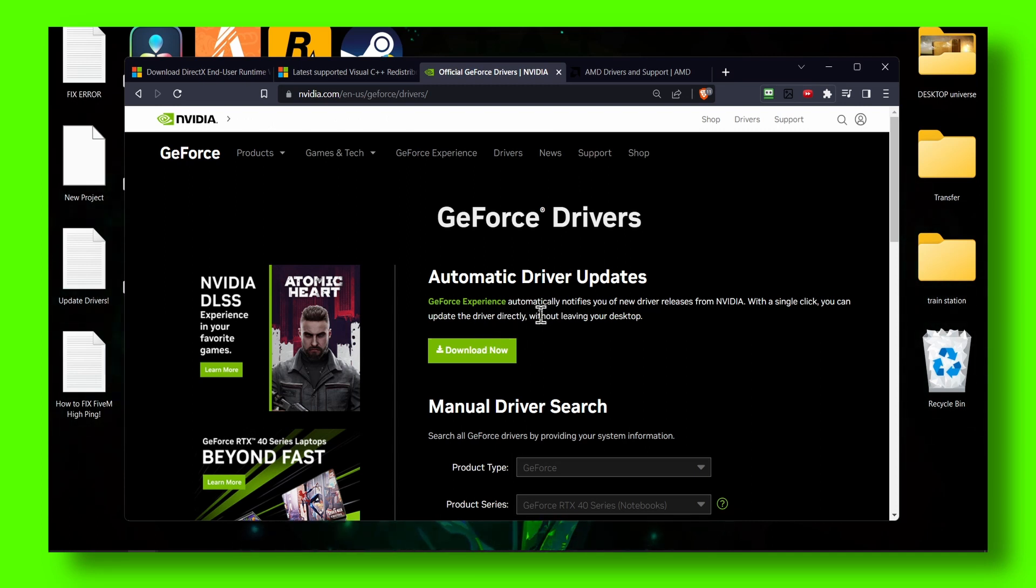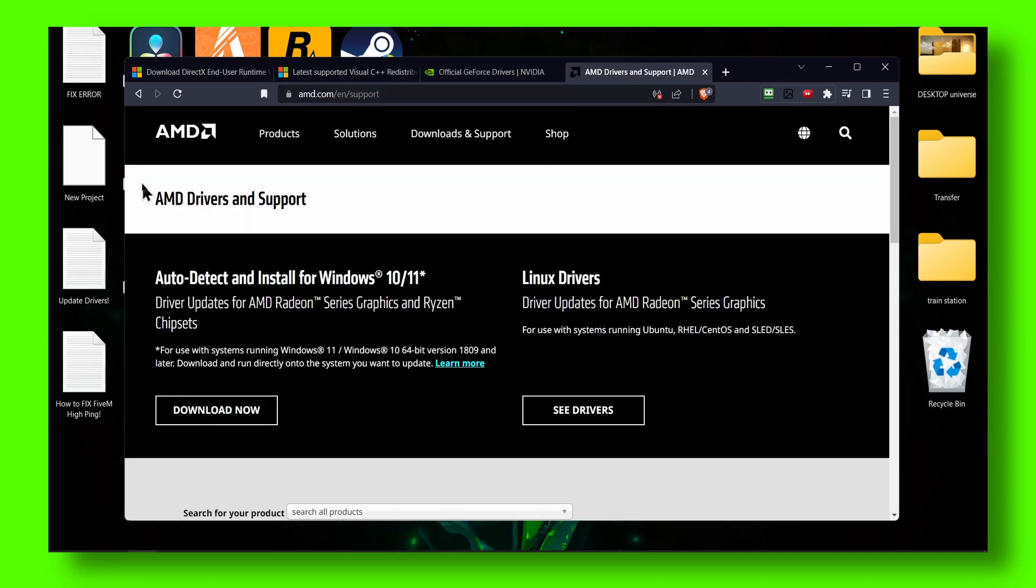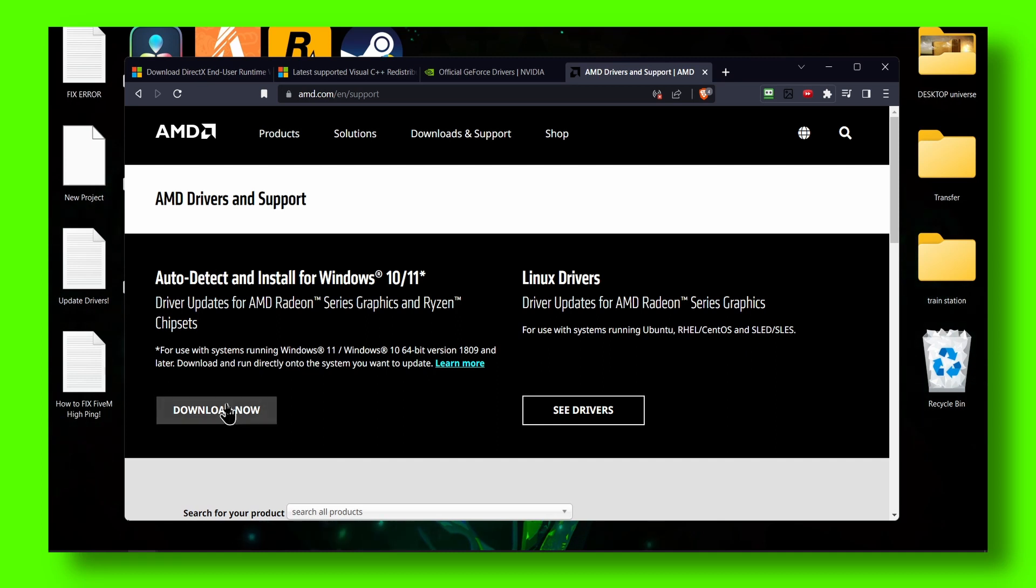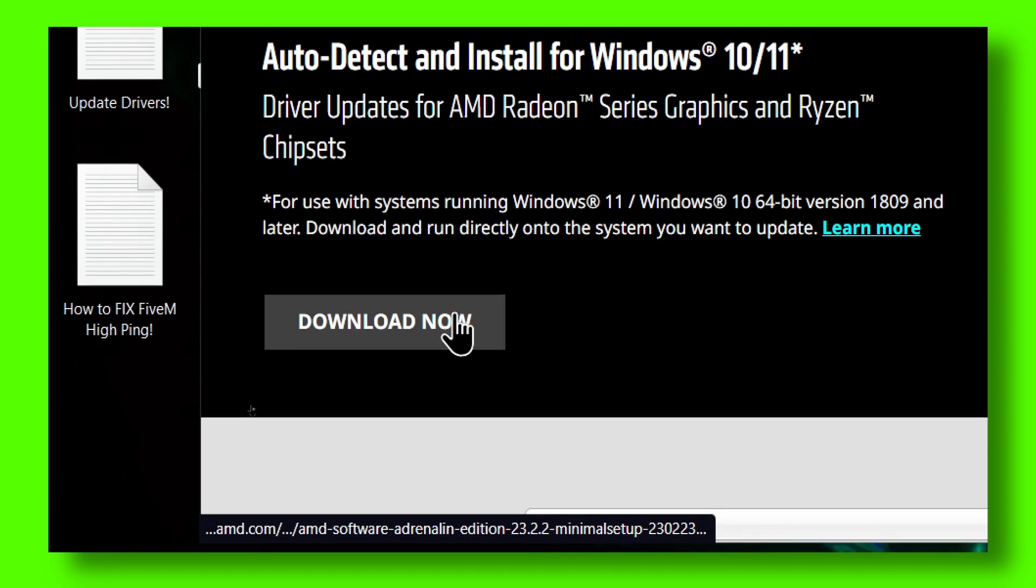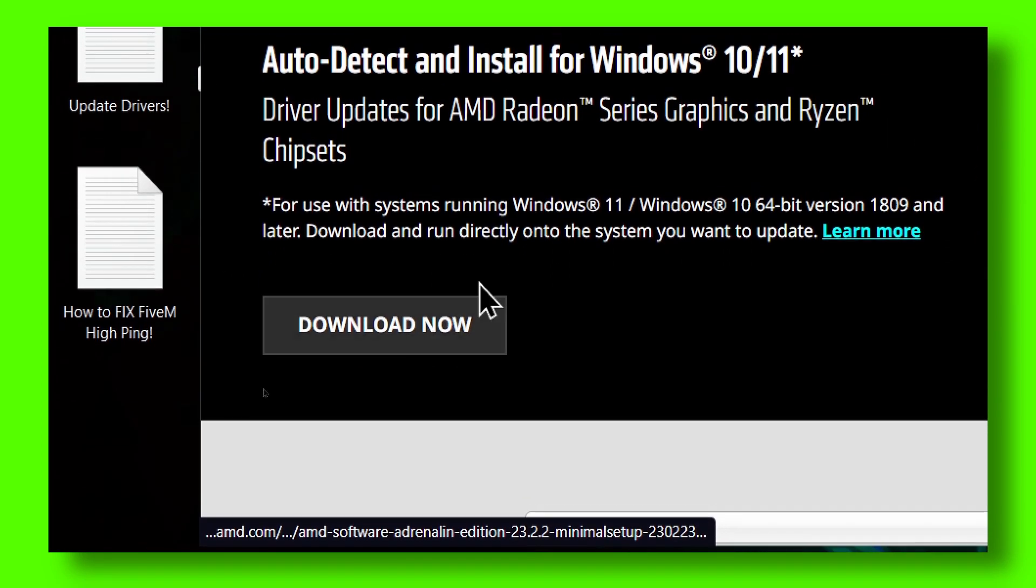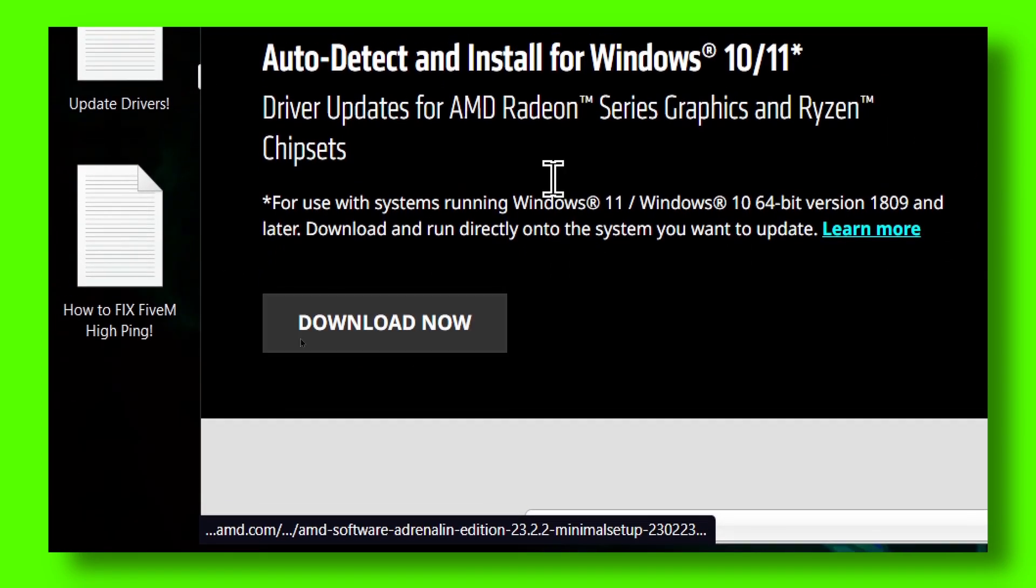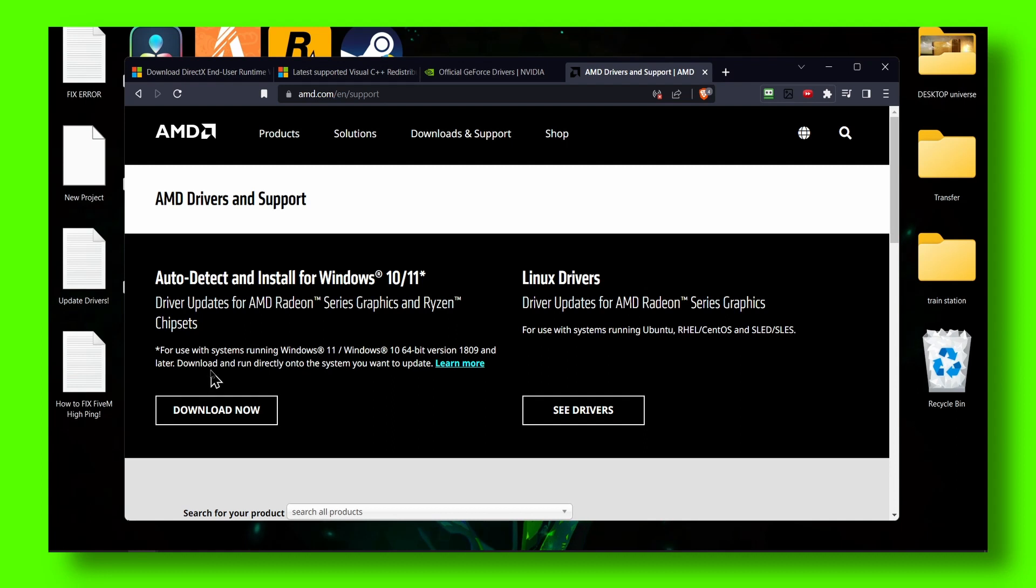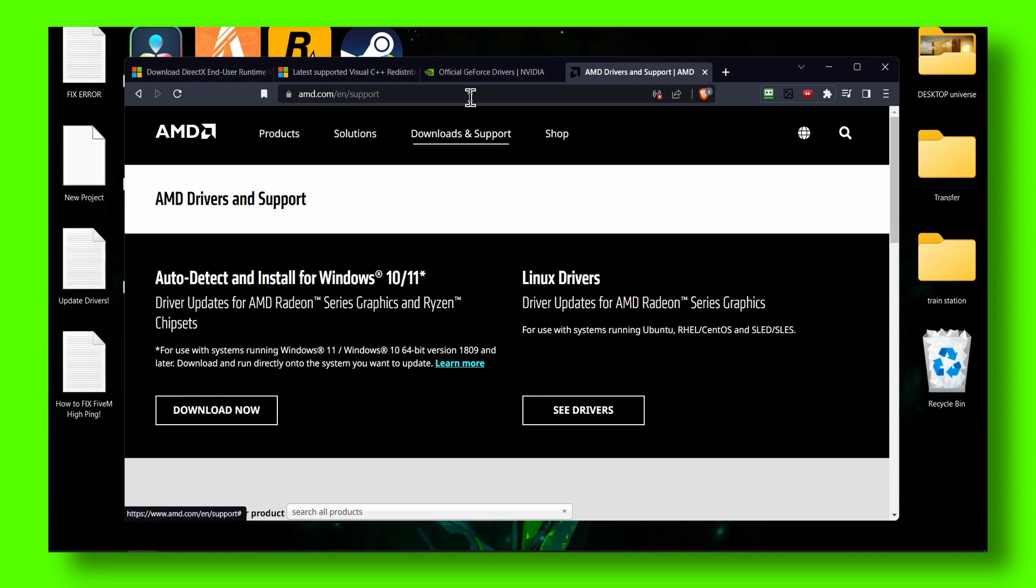As well as AMD, for AMD users you can also download this utility. This utility is pretty good, it will auto detect if there are any available drivers. So yeah, this is what worked for me, guys.